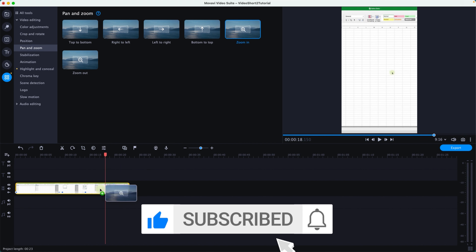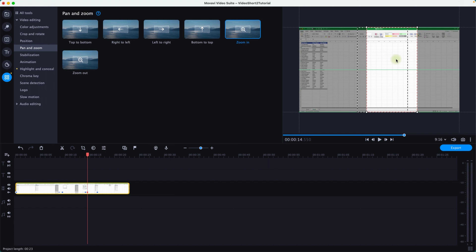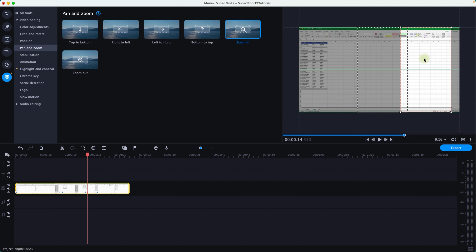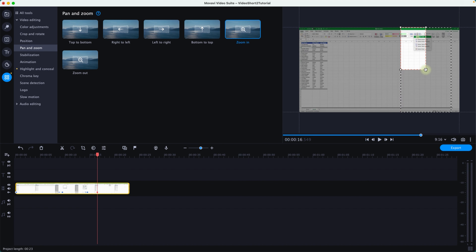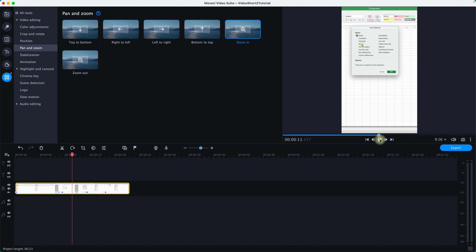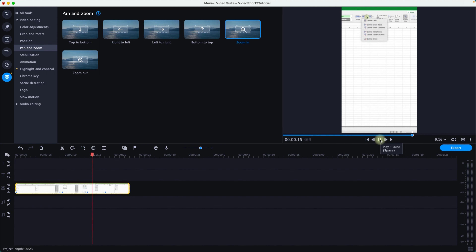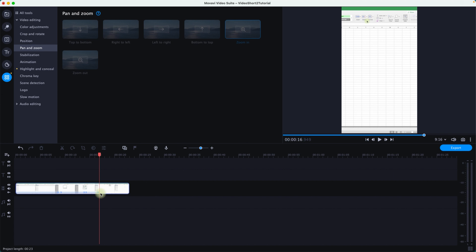I drop the Zoom In function again onto the timeline for the third section. The first box is positioned where the action arrow is, and the second box is placed to show what's happening in that area. Playing it back, I can see I'm clicking the blanks, going to the other side, deleting cells, and then a dialog box appears. I move the box a bit further and play again — it now captures the dialog box area correctly.